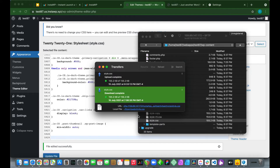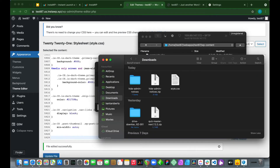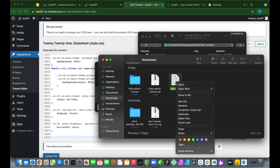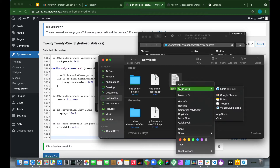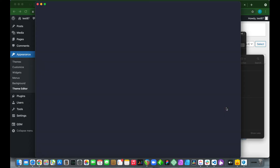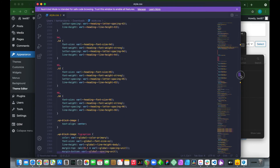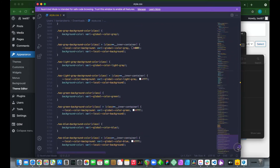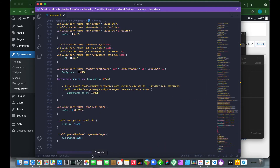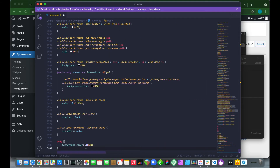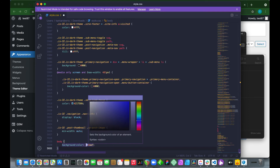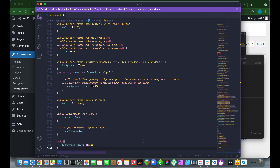Once the download is complete, browse your computer for the file. Right-click the stylesheet, select Open With, and choose a text editor — I'm going to use Visual Studio Code. Scroll all the way down to the bottom of the stylesheet, just like in the Theme Editor, and paste the code on the last line. The cool thing about this text editor is it shows you the color of your hex code.